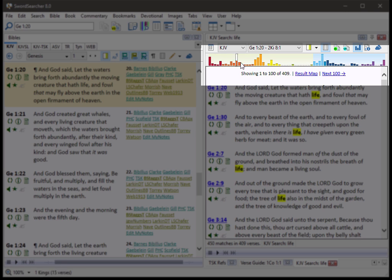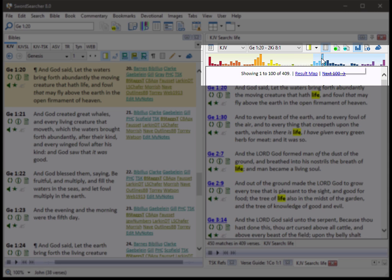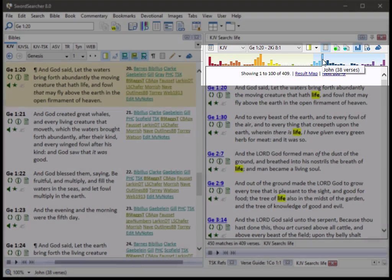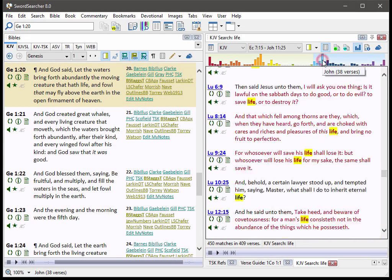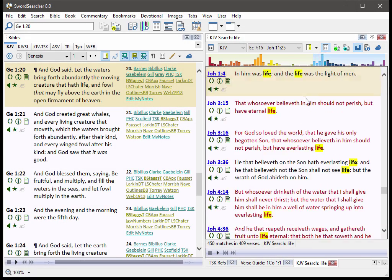The books of the Bible are color-coded. If you hold your mouse over them, you'll see, like, for example, here's Proverbs with 38 verses or John with 38 verses. And if you click it, it'll take you to the first result in that book.